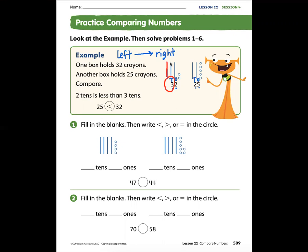Here you can see there are one, two, three tens — that has a value of 30. Here we have one, two tens — those tens have a value of 20. So 30 and 20: which side is more? 30 is greater, so I'm going to give it two dots. 20 is less, I'm going to give it one dot.